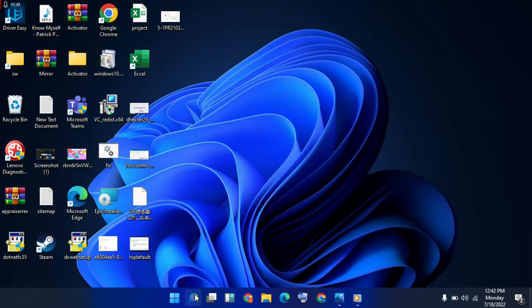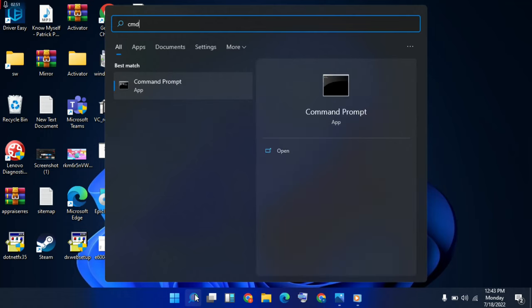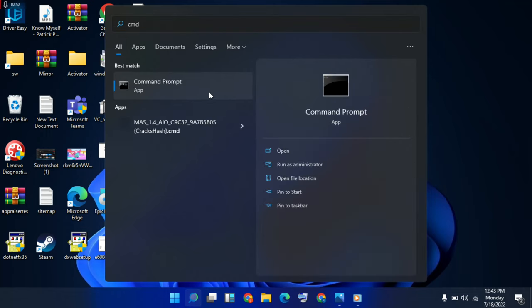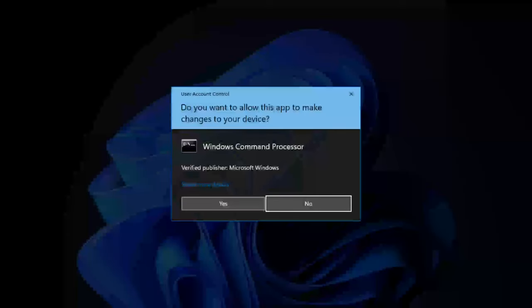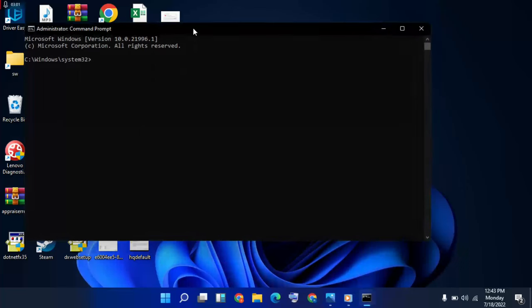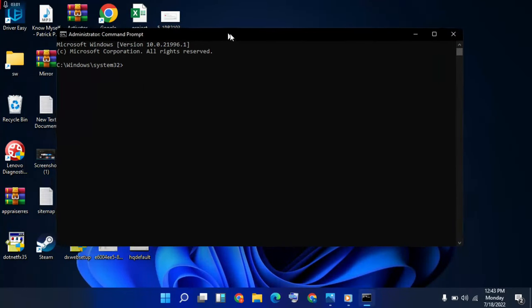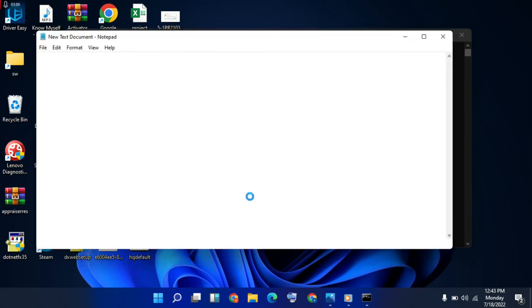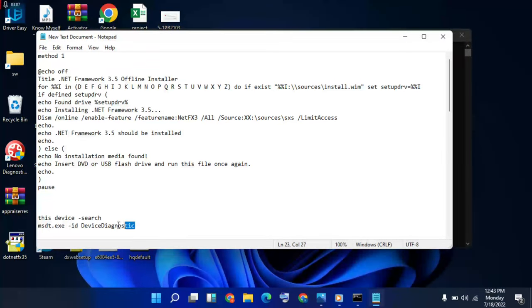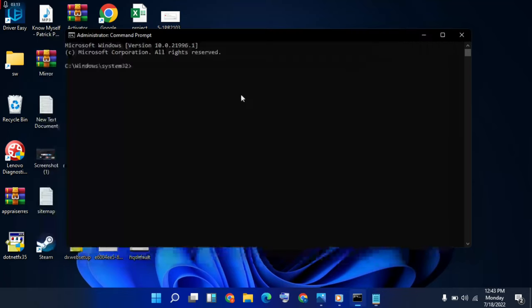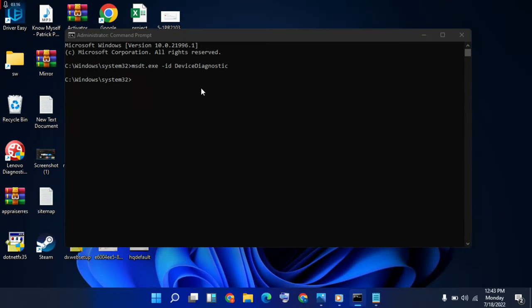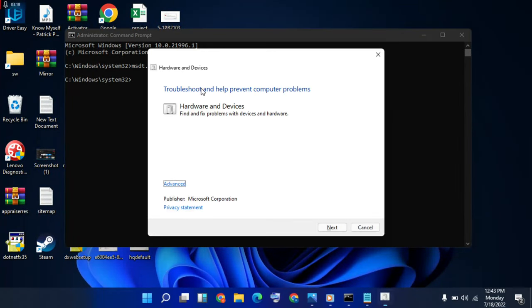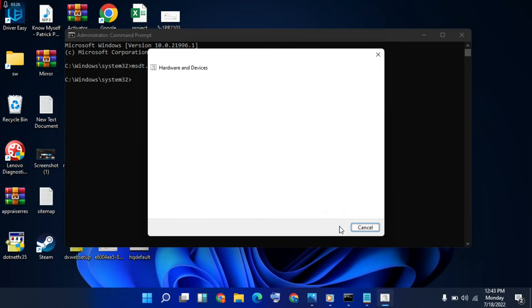Go to search bar, type 'command', right-click, run as administrator, then yes. Then copy this command and paste, and enter now. Then hardware devices will check for problems. Apply repair automatically, then next, click on it.